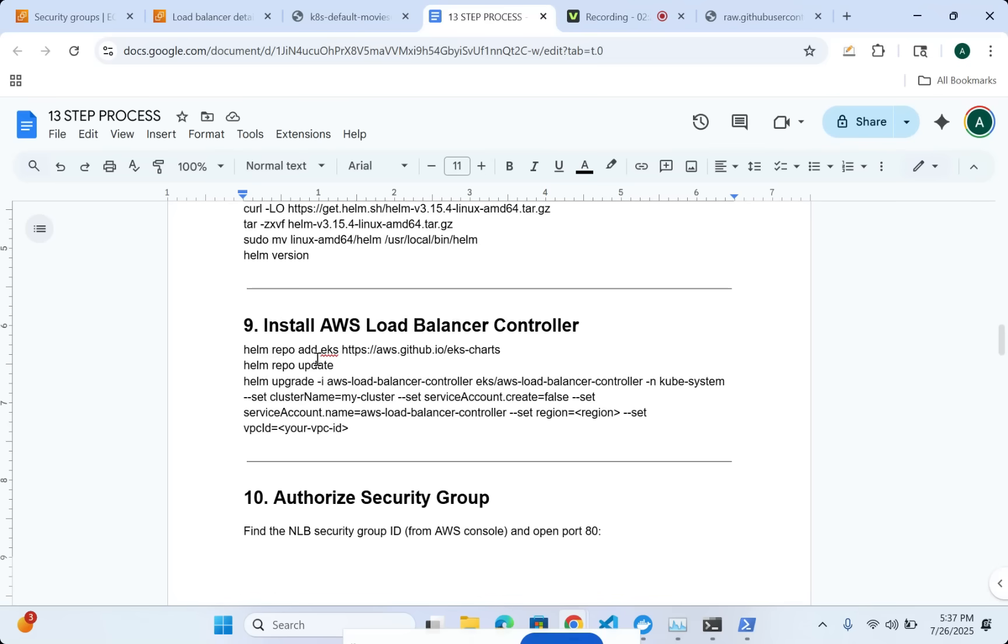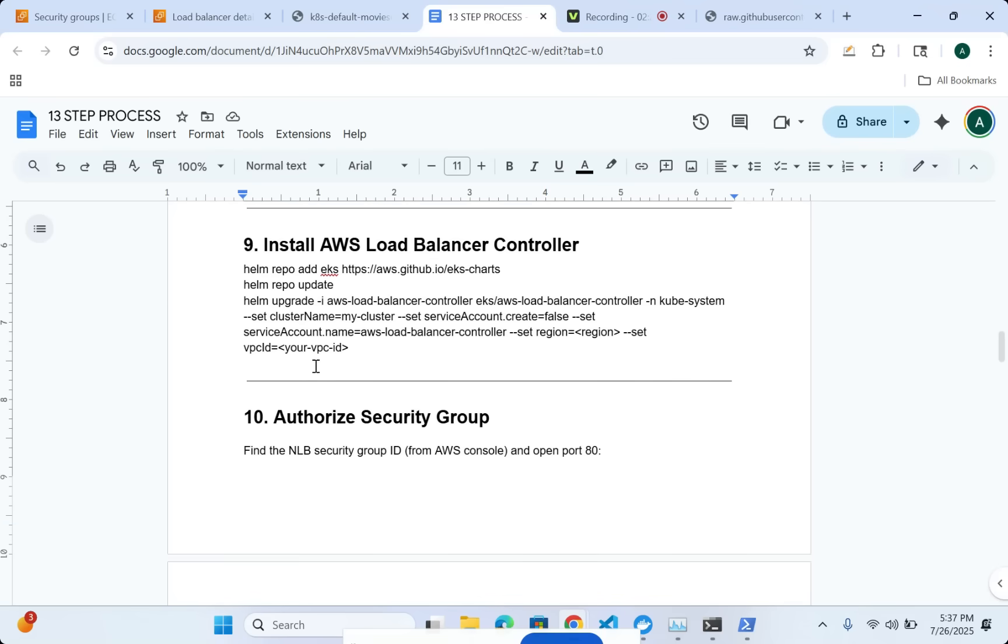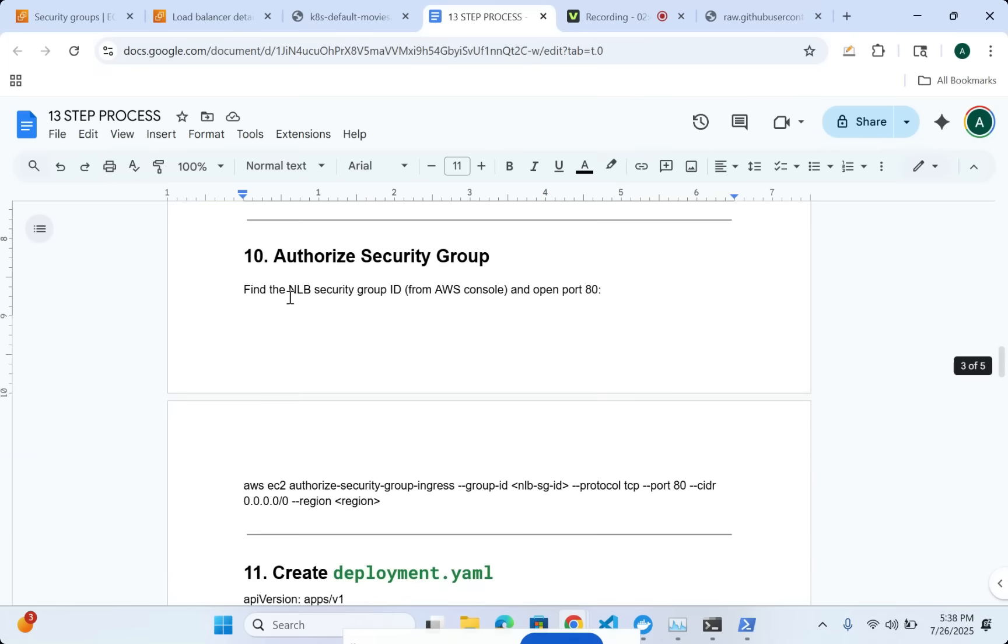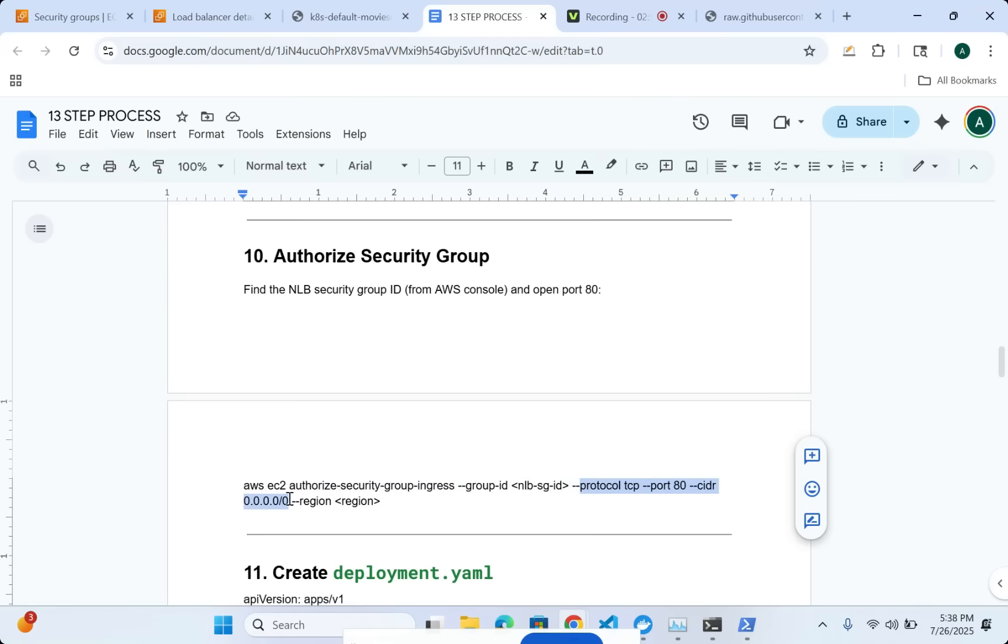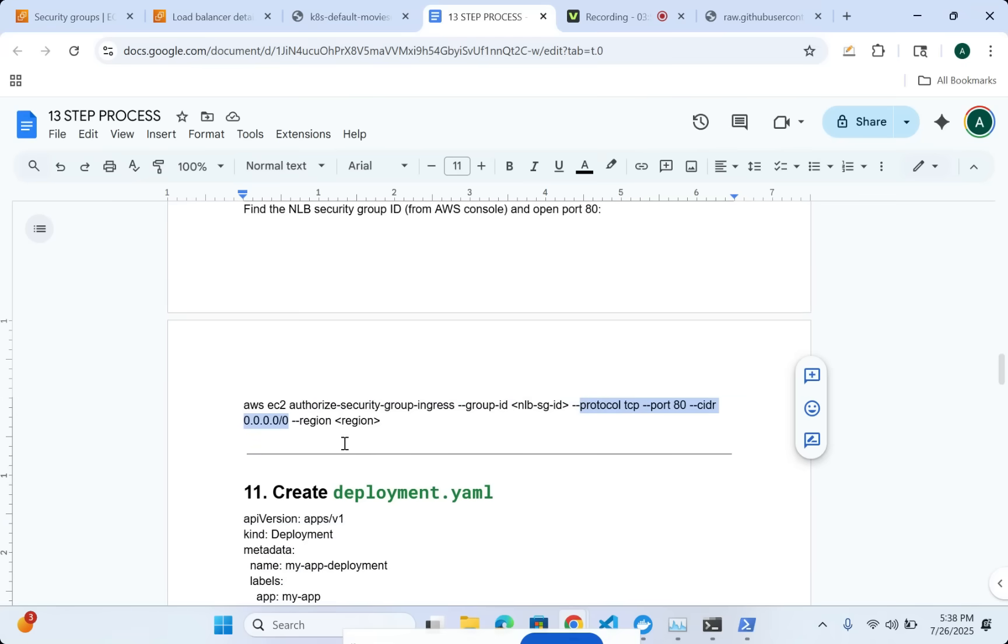Once I've done this, I'm going to have a NLB in our particular case. The default when you try to create clusters comes out as classic load balancer, which is not ideal for these kind of deployments. So you want to create an NLB and make sure that the protocol and port are matching and that the traffic's going to be allowed inbound from everywhere, from the internet.